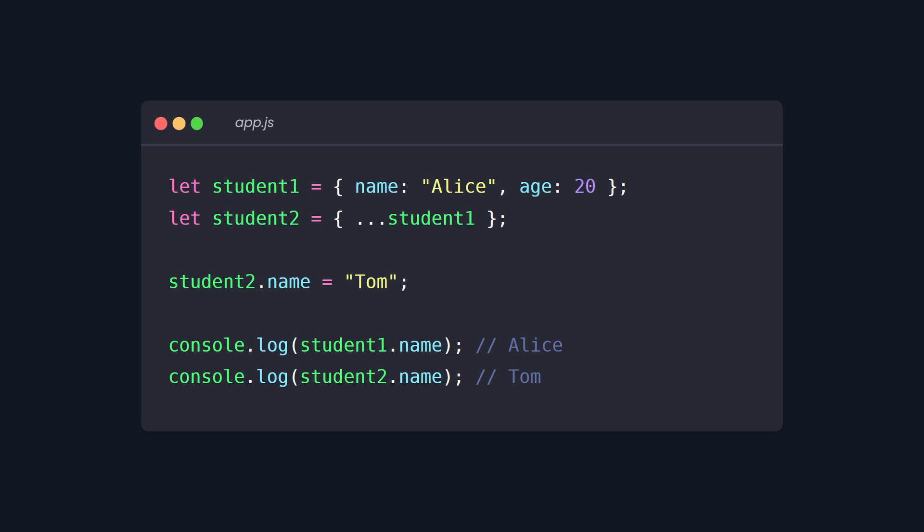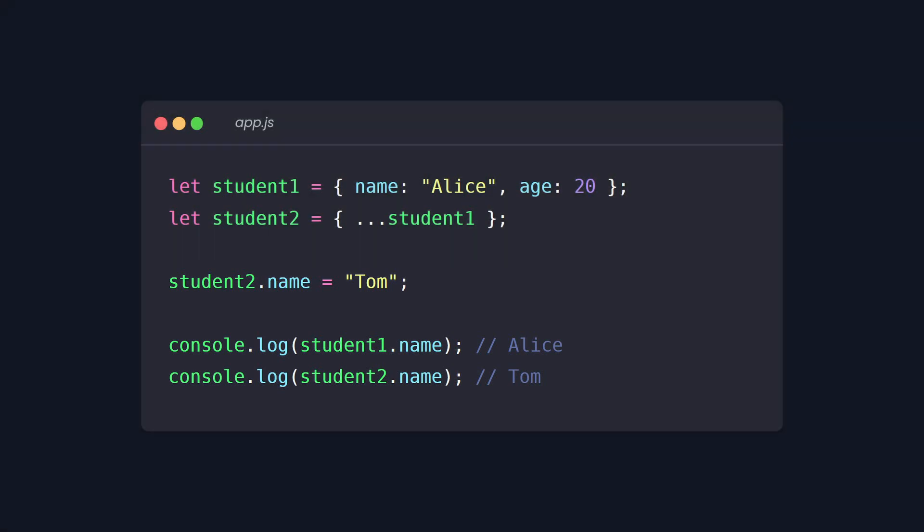Both variables point to the same memory location. So how can we avoid this? Simply use the spread operator. This creates a new object with the same properties. So now student one and student two are separate objects. Changing one does not affect the other, which is great. Understanding how references work will help you avoid unexpected changes to your data.